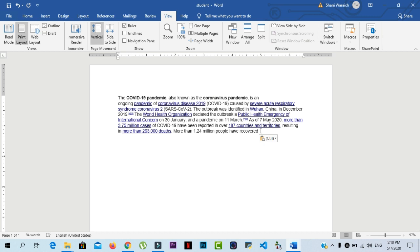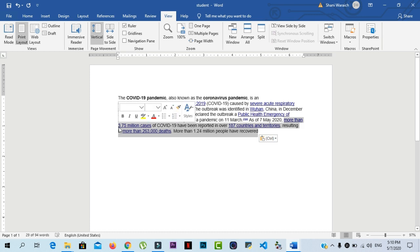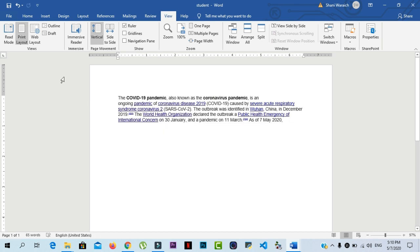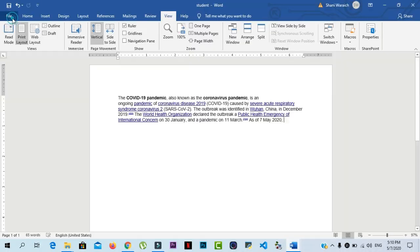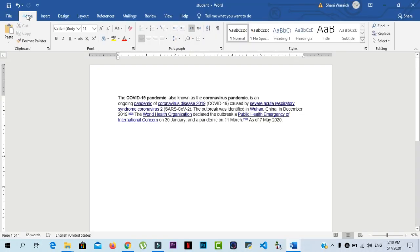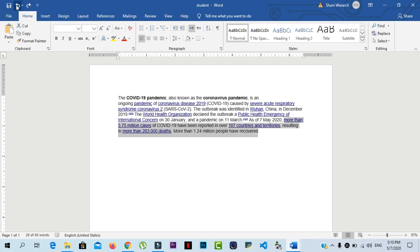If accidentally you delete some text, then we use the undo and redo command. Let's suppose I will delete some text. And now I want to get back this text. I will use the undo command or we press Ctrl Z, and all of the deleted text will be back in your documents.